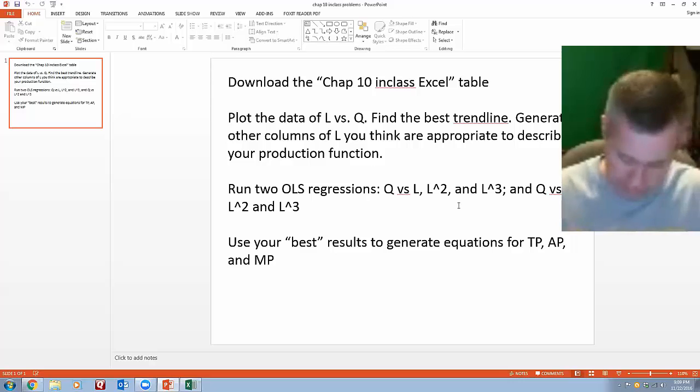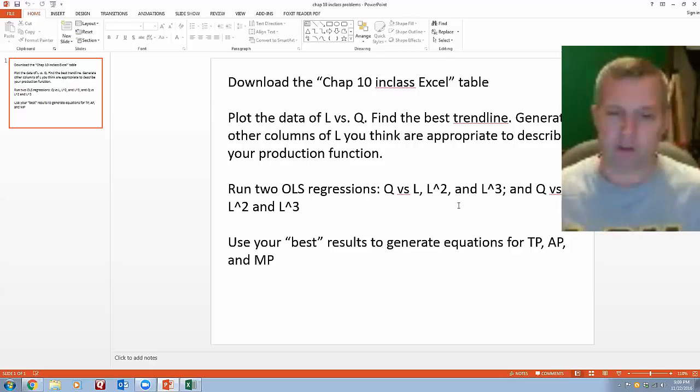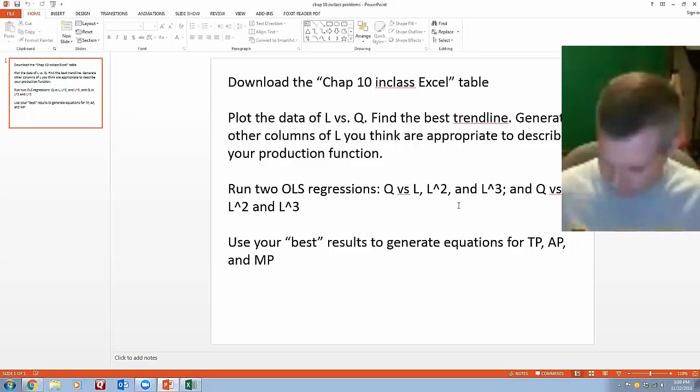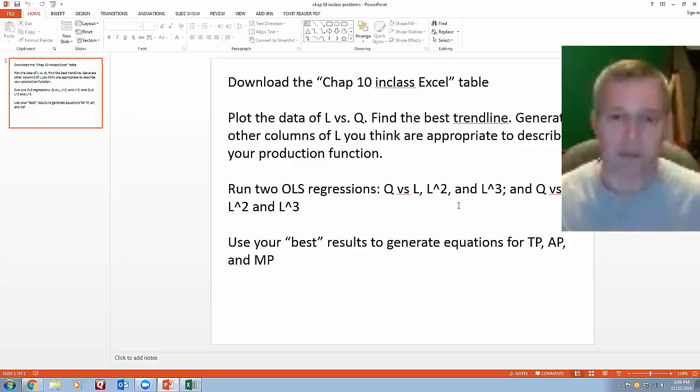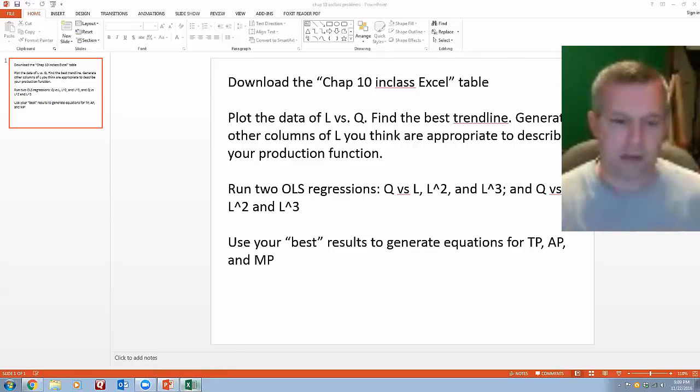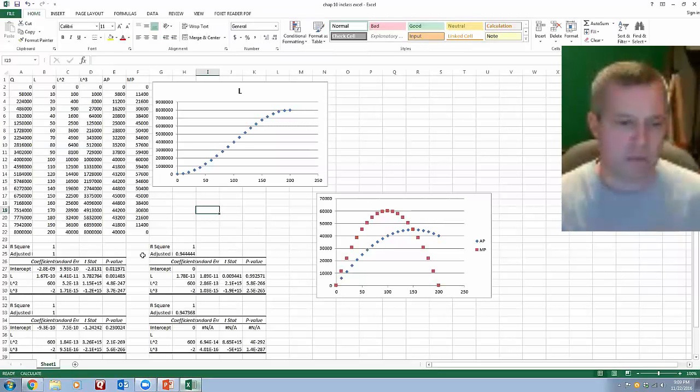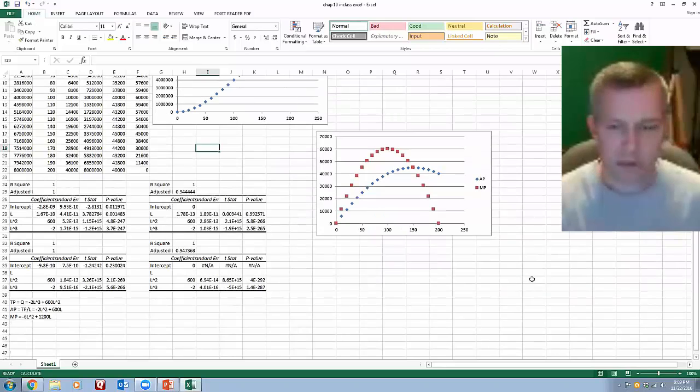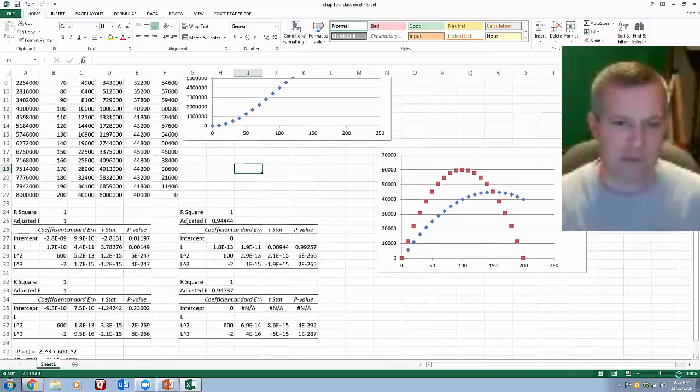So it seemed like the book tended to have this focus on not including an L term, but it's a cubic function, so I'd throw it in there if it's useful.